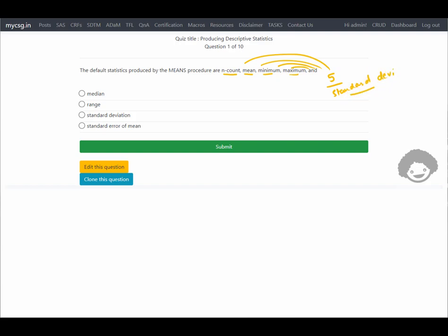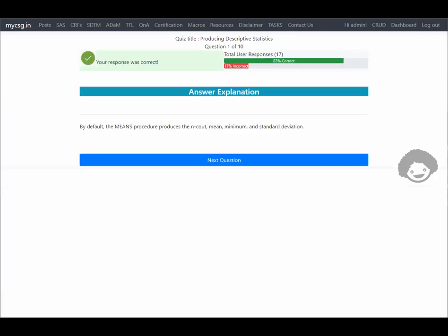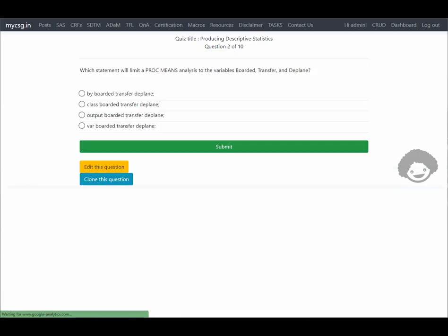So we are looking for an option which has standard deviation. The third option is standard deviation — let's see if that is correct. It says our response was correct. Let's move on to the next question.